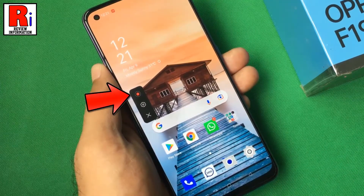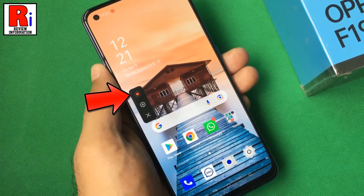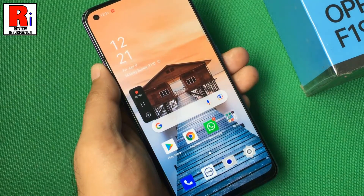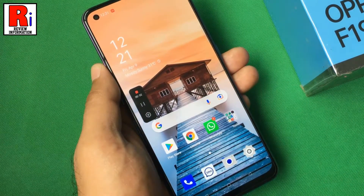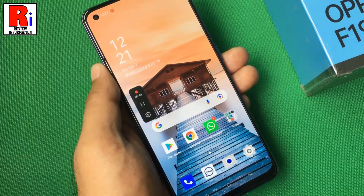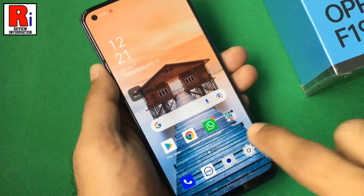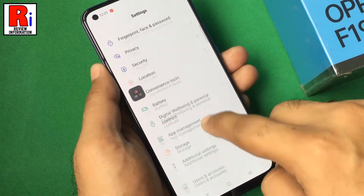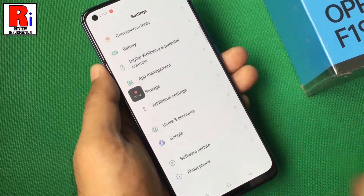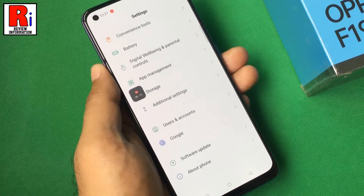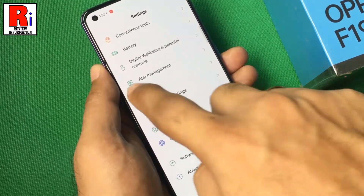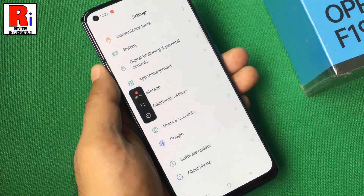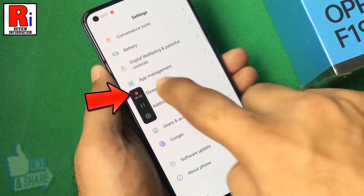Tap the red icon to start recording. The screen recording will start immediately. The video of everything that happens on the screen will be recorded. To stop recording, tap the screen recorder toolbar and then tap pause or tap stop.